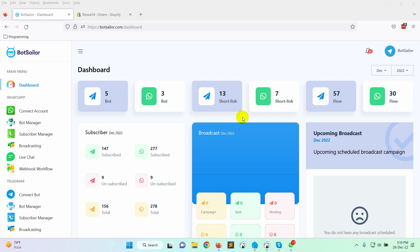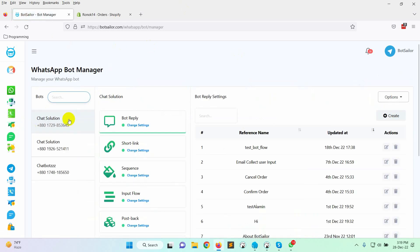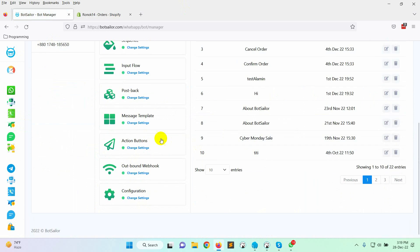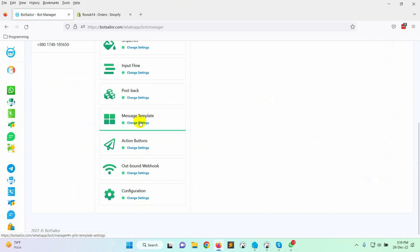First, we need to create a message template. To create a message template, go to Bot Manager from the dashboard of BotSailor, then click on the message template.